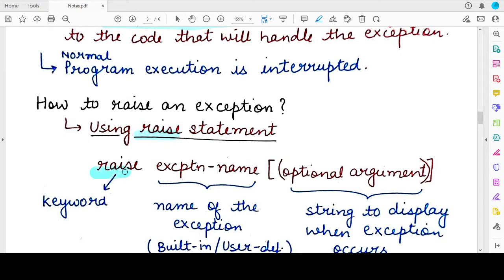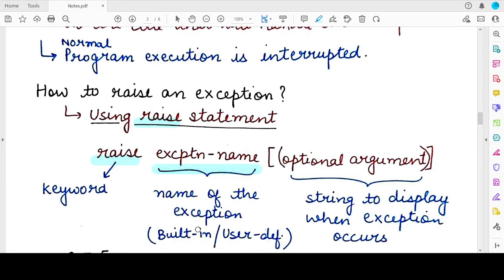The raise statement consists of the raise keyword. You write the word raise, then you specify the name of the exception. This can either be a built-in exception or a user-defined exception. For specifying the name of a built-in exception, you can use any of the built-in exceptions discussed in the previous video. If you want to define a new exception, you will have to specify its code separately. Here, we are not dealing with user-defined exceptions — you write the name of any built-in exception.